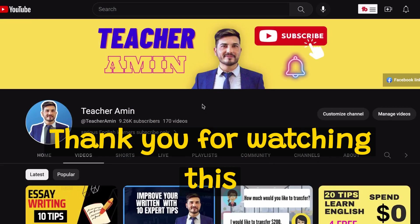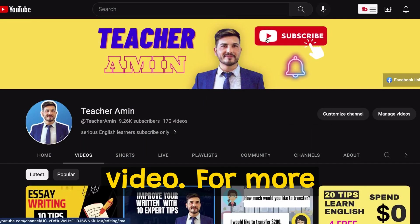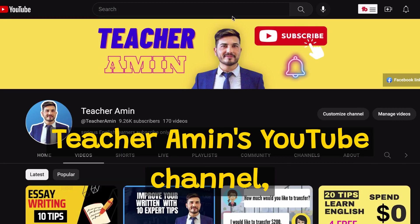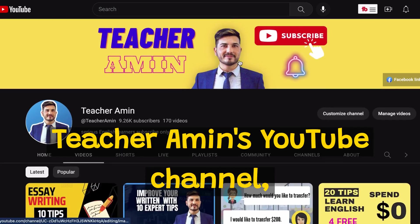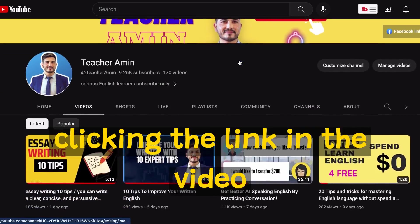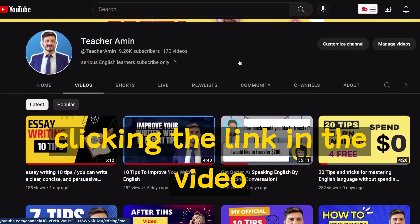Thank you for watching this video. For more videos, please visit TeacherAmeen's YouTube channel, which you can find by clicking the link in the video description below.